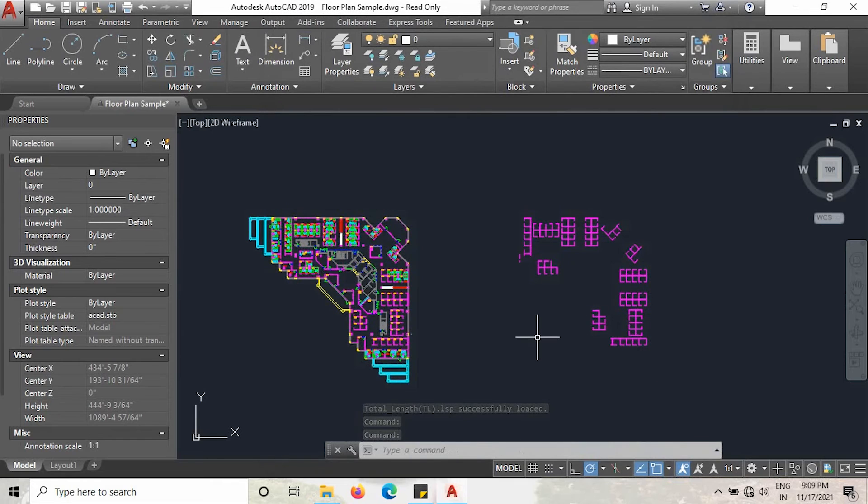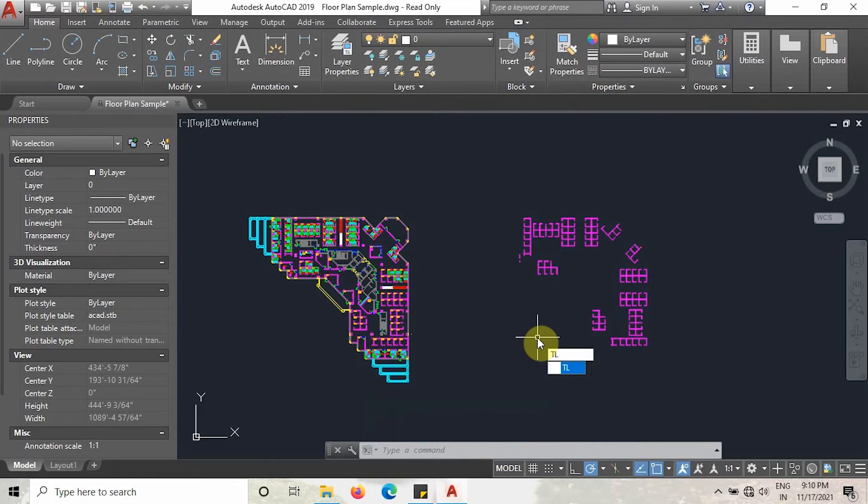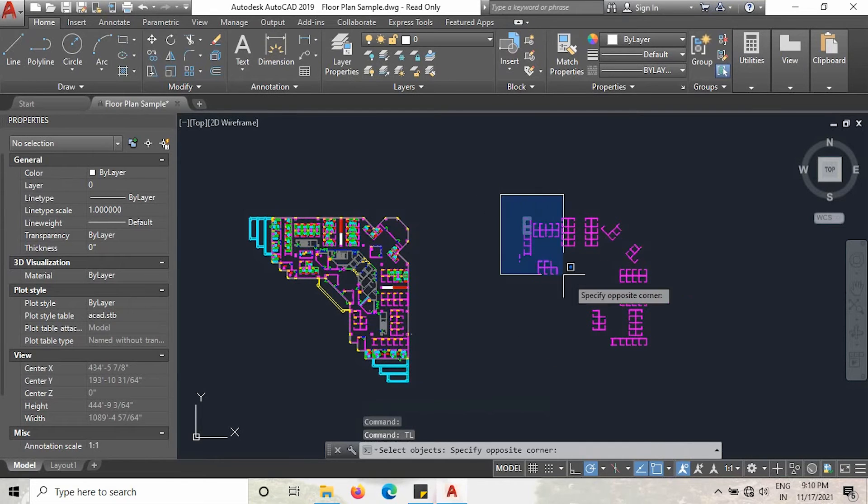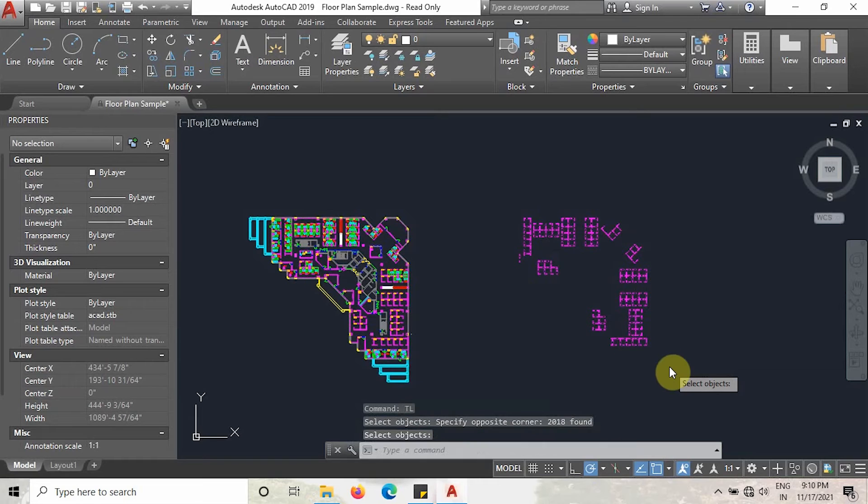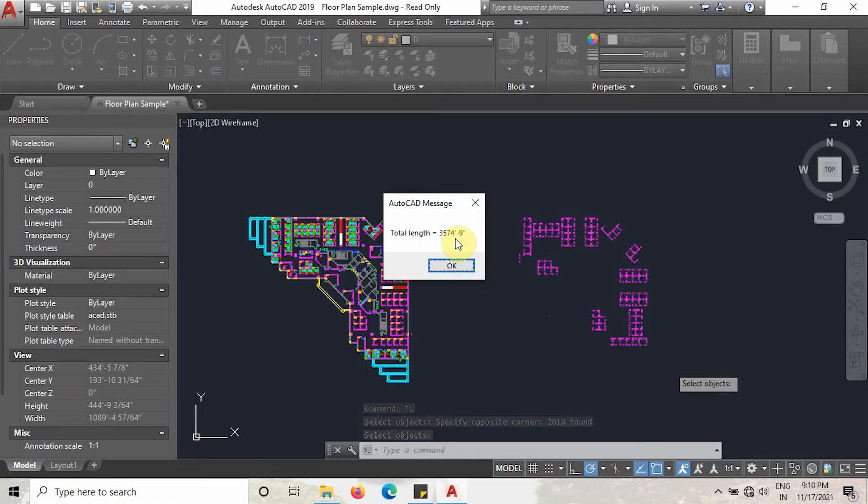Now all you have to do is type CL. As you can see, CL means total length. The command has appeared here. Click enter and select all this layer, then click enter. As you can see, the total length has appeared now. This is in inches right now.